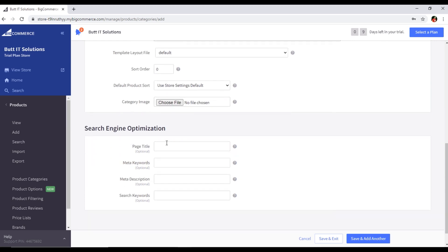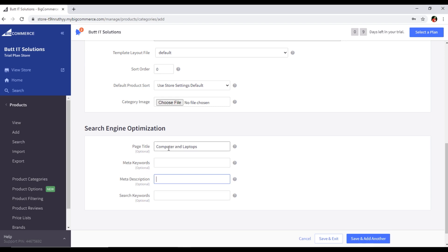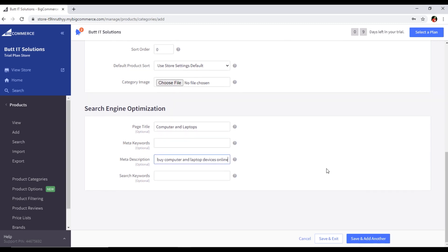Then we have Search Engine Optimization, which is very useful. The page title, for example 'Computer and Laptops,' and the meta description you can write here. Keywords are optional, but I recommend focusing on two things for SEO: the page title and meta description. For meta description, you can write something like 'Here you can buy computer and laptop devices online' — up to 160 characters. Now click Save and Exit.